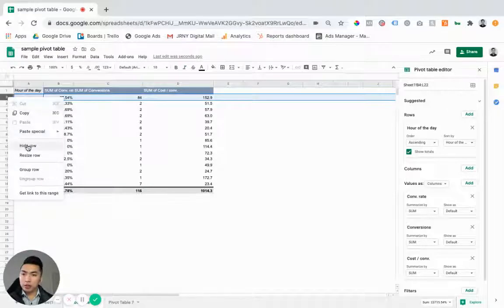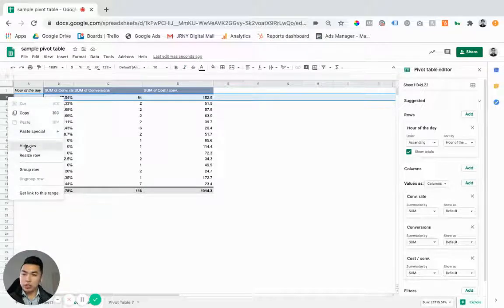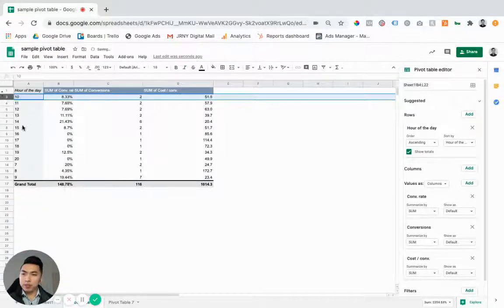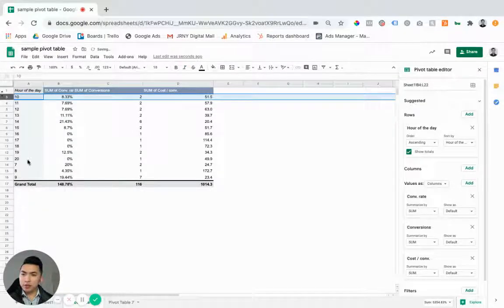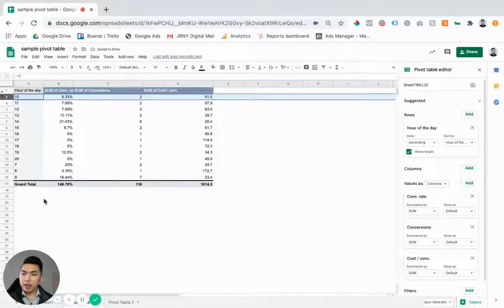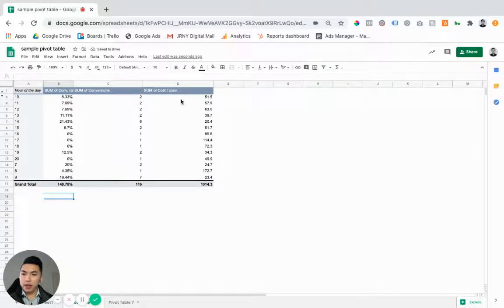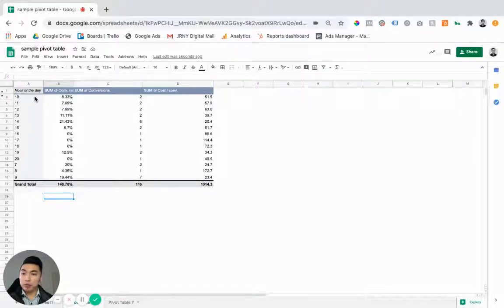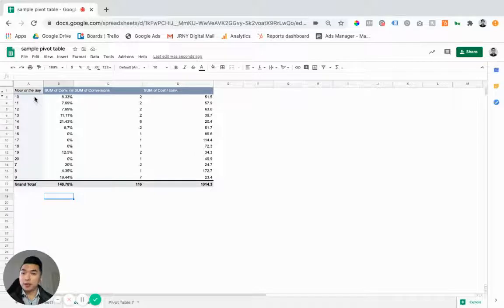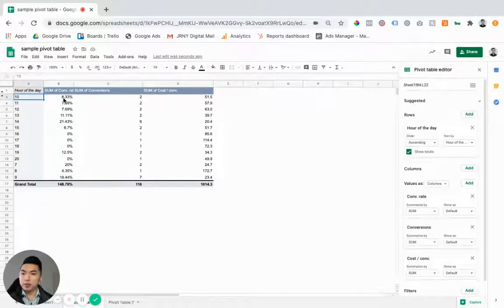Just letting you know that Google Sheets is a little bit buggy. You can see here that it's kind of jumbled up some of the hour of the days, but that's all right. It's still a really good tool to use. I'd probably recommend Excel, but Google Sheets is still good because it's free.